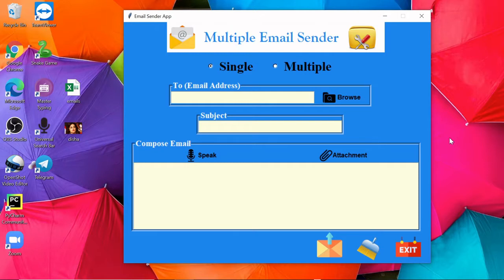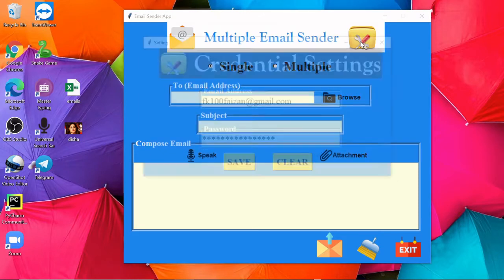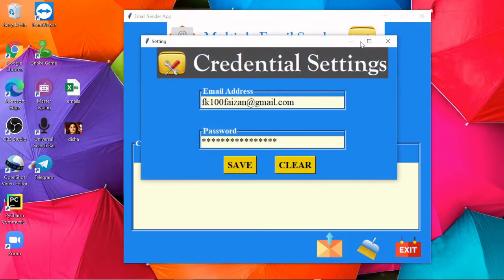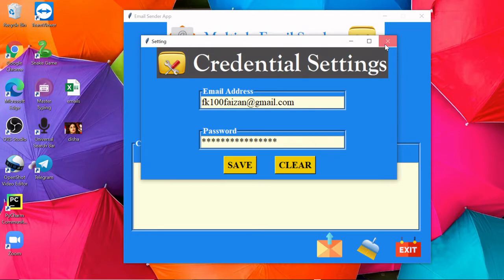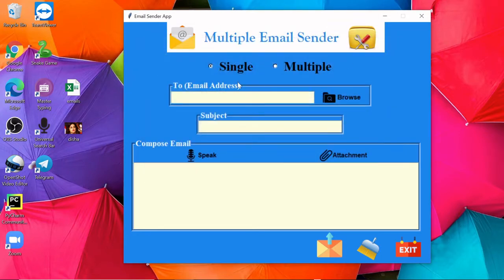So this is how the GUI looks like. Here this is the settings option where you need to enter the email address and the password through which you will be sending emails, and then you can select single or multiple.